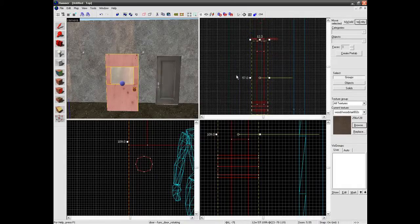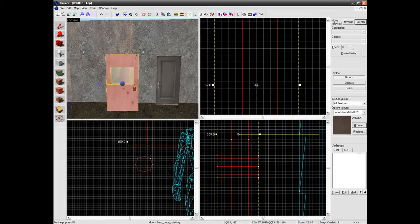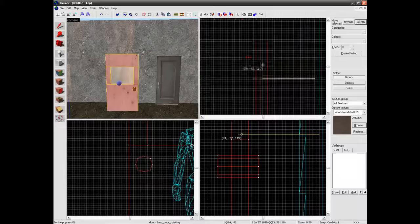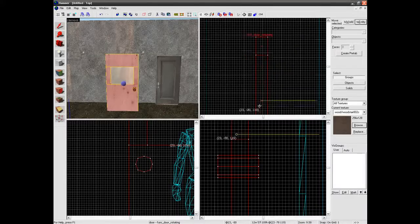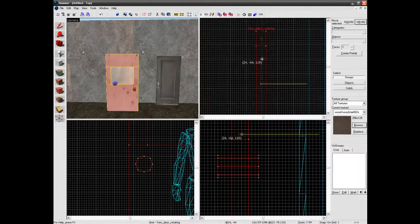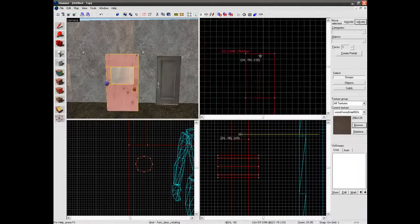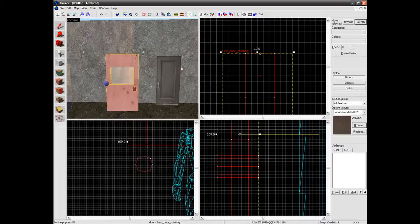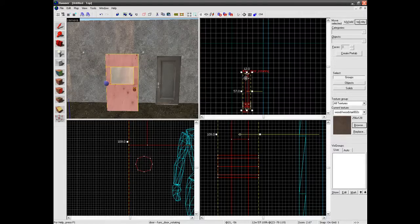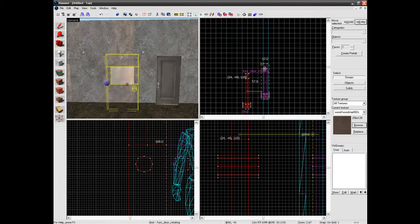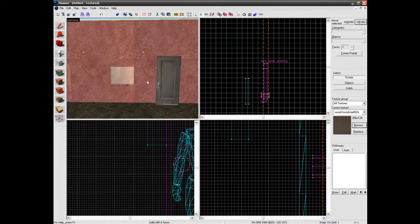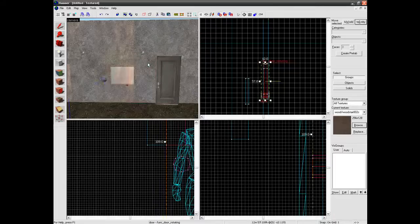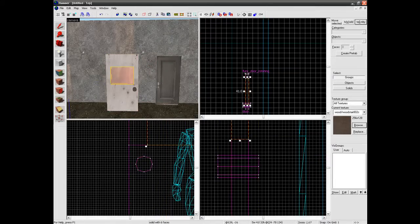Ok so next we need to change the axis where it is going to swing around. So you just get this little ball thingy here which you will see on all the views. And you just want to drag it to the edge of the door. Next we want to put it in the wall. So we want to create a hole. Oops actually no we don't want to move it yet. We want to make this an entity.